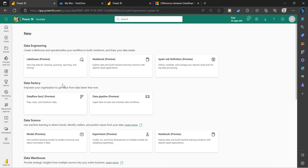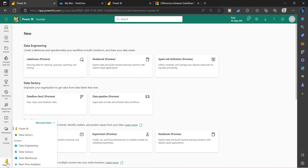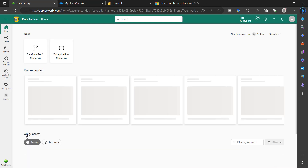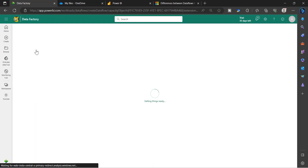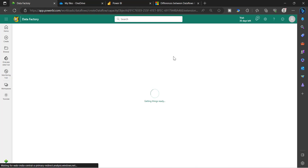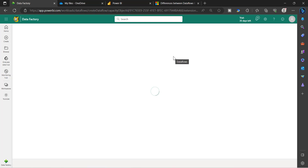It will show Data Factory. Under Data Factory, you will see Dataflow Gen2. Either you can go like this, or you can go to the Data Factory Experience and you will see Dataflow Gen2. When you click Dataflow Gen2, it will land on a Dataflow Gen2 page where you can start and create a Dataflow.